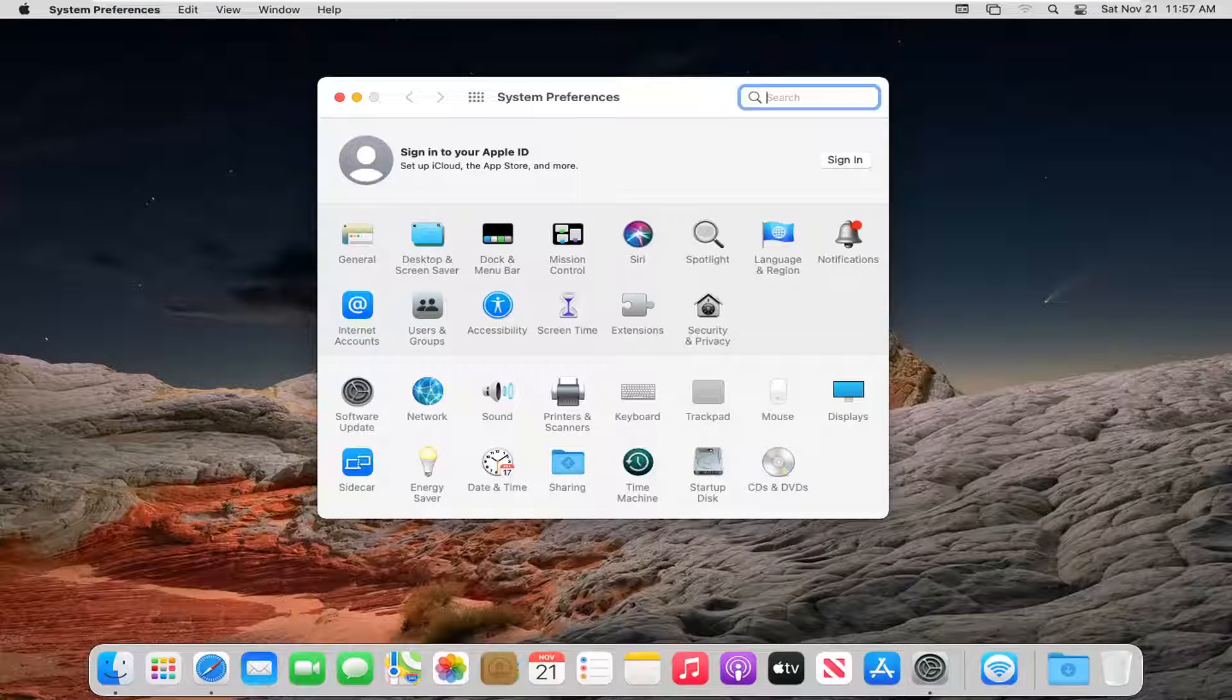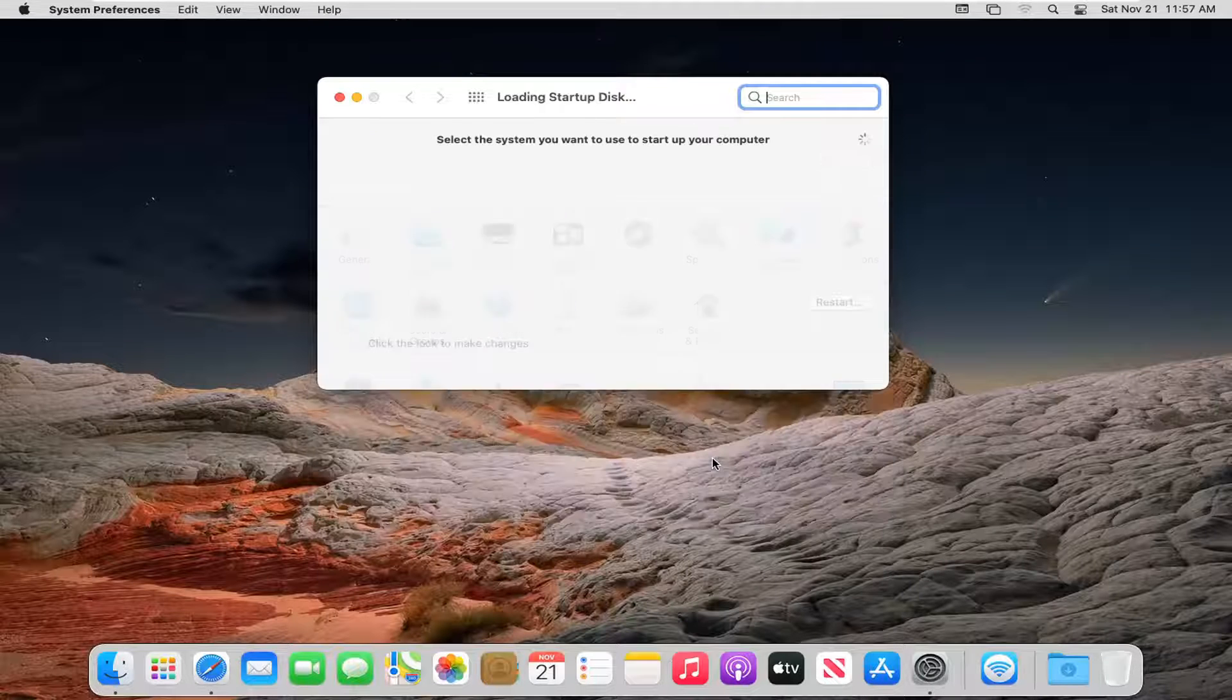From here you want to select the Startup Disk button. Go ahead and left click on that.